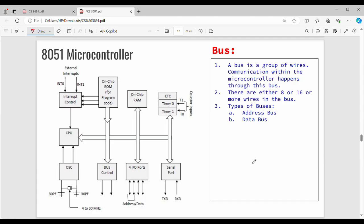Next is the bus. In a microcontroller or microprocessor, a bus is nothing but a communication medium for data transfer or address transfer. In simple terms, a bus is nothing but a group of wires. Communication within the microcontroller happens through this bus. Generally, an 8-bit bus or 16-bit bus is used, and it can process 8 bits at a time.